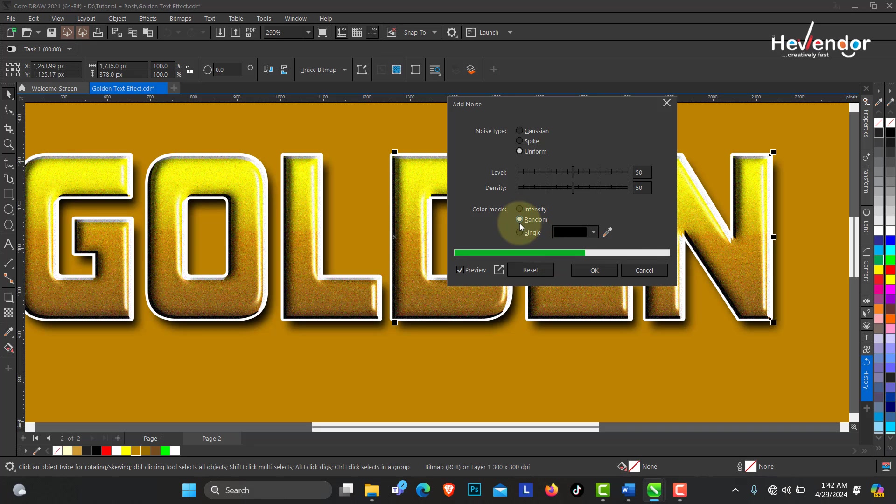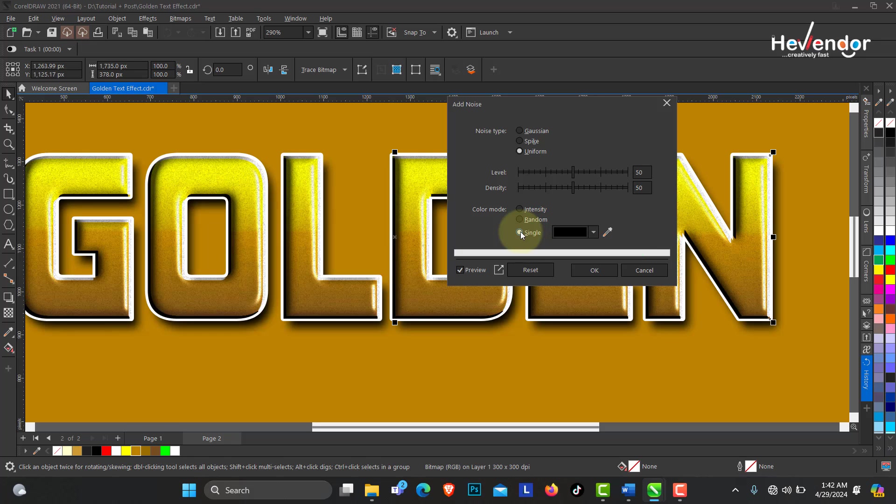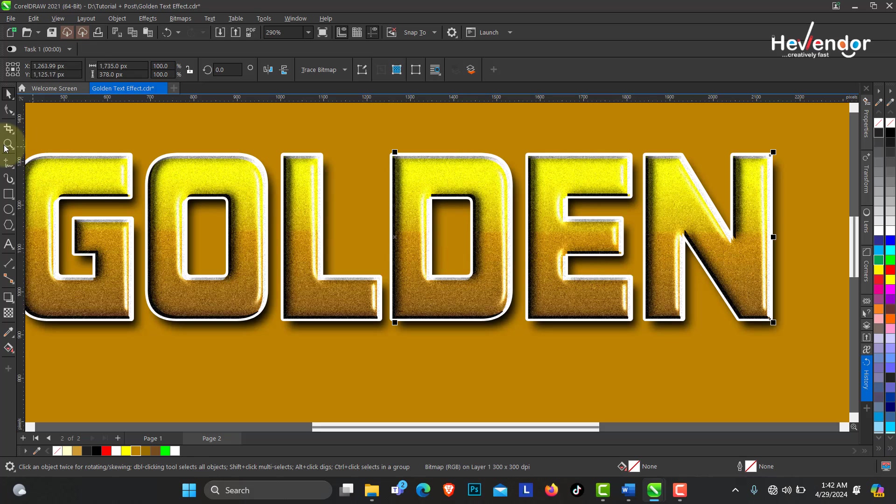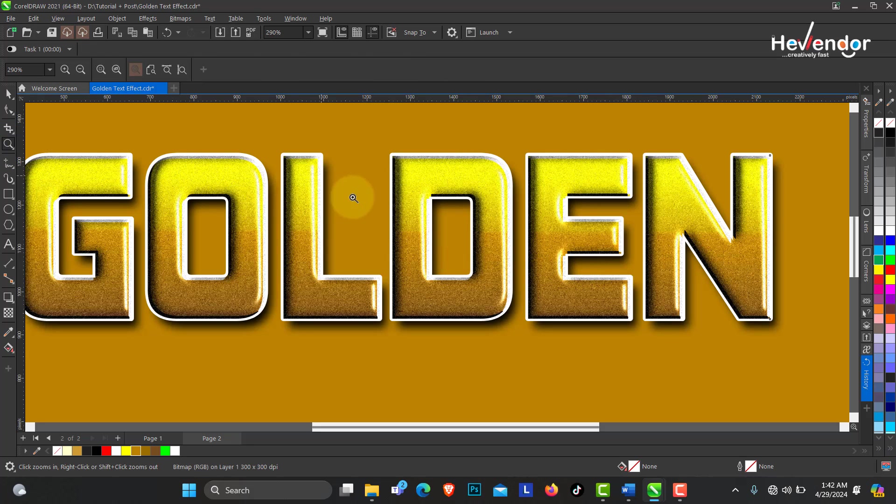If you want it to be random or to be single, just leave that intensity and click OK. You can see how this is how I achieve this.